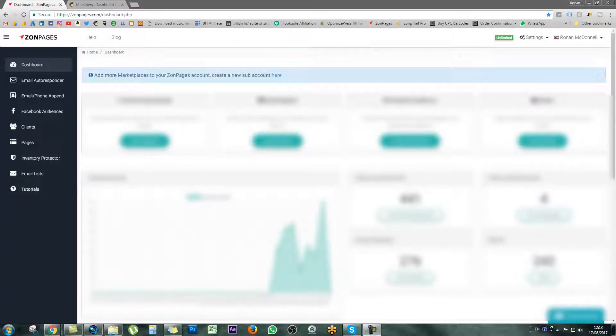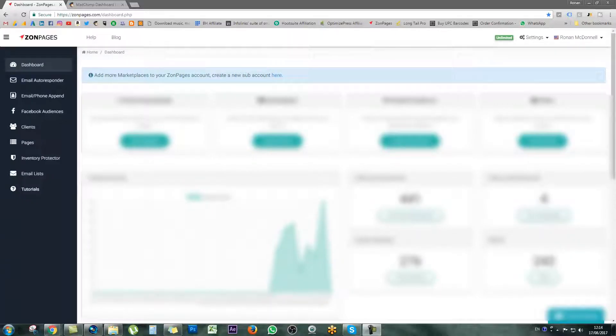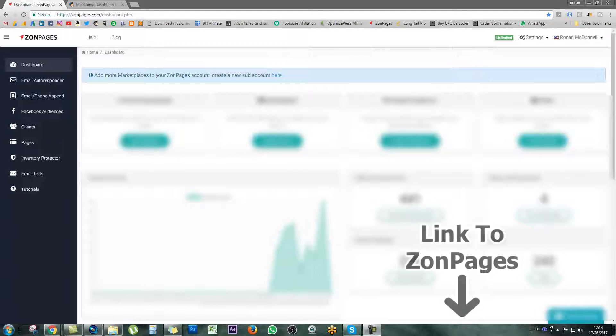Hey everyone, in today's video I'm going to show you how to append your email lists from ZonPages directly into your email client. A few quick examples of email clients would be MailChimp, GetResponse, ActiveCampaign, and AWeber.